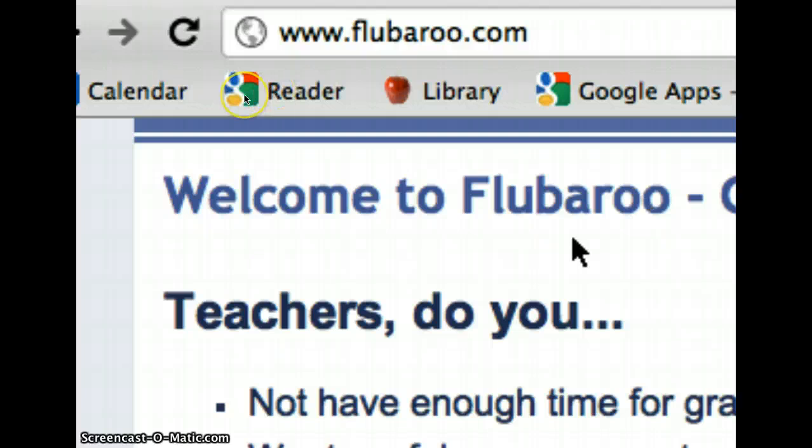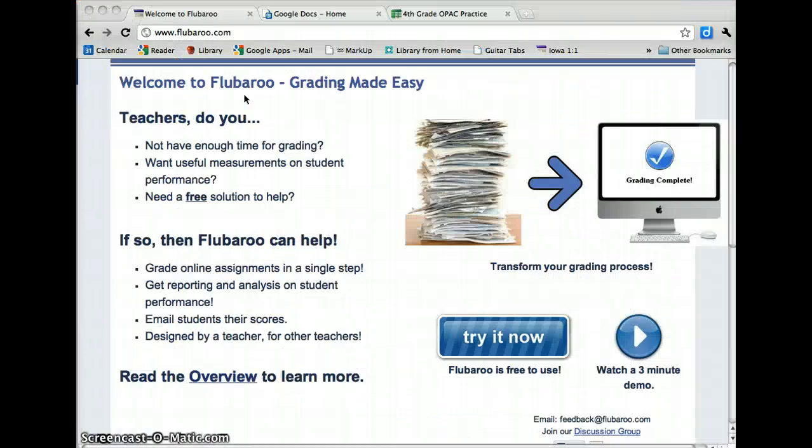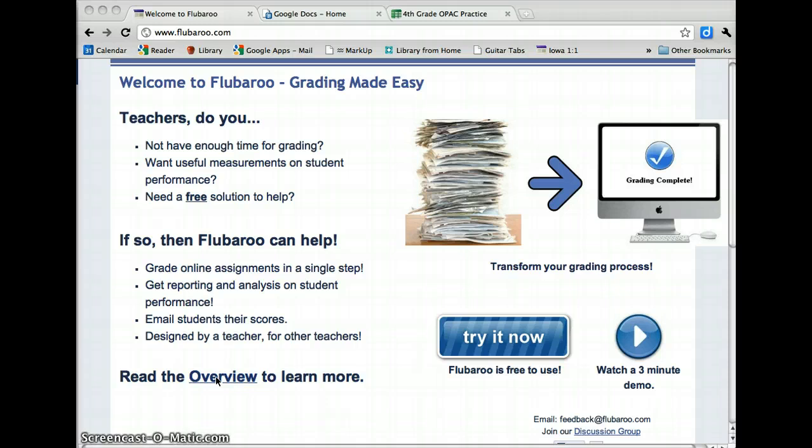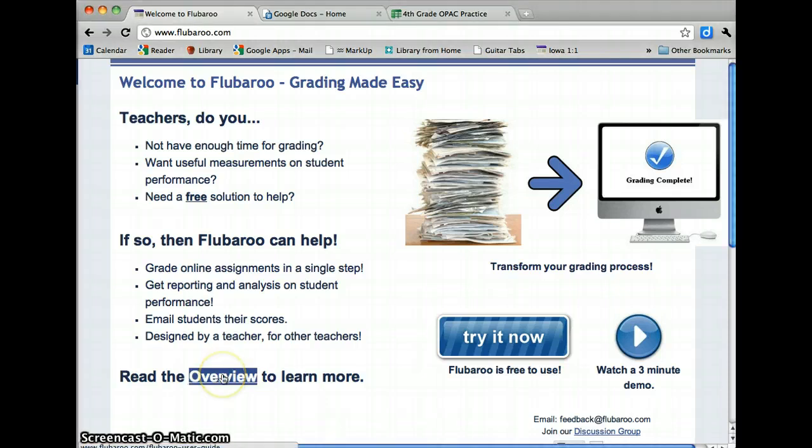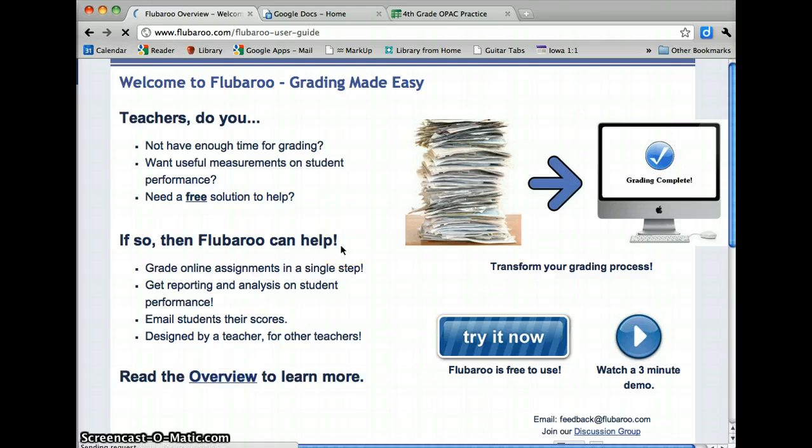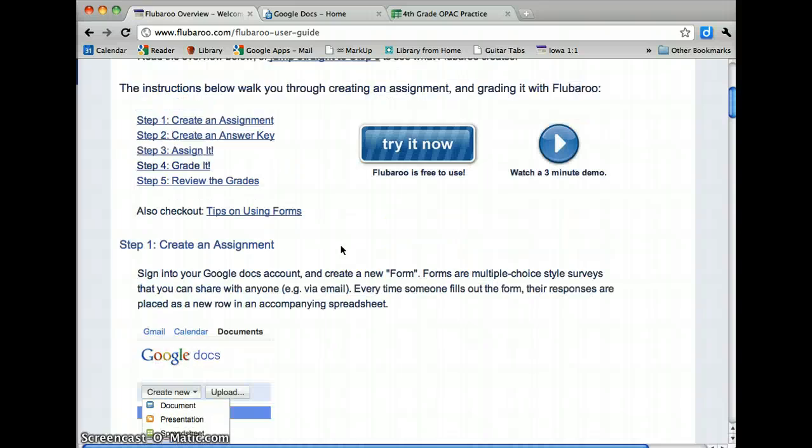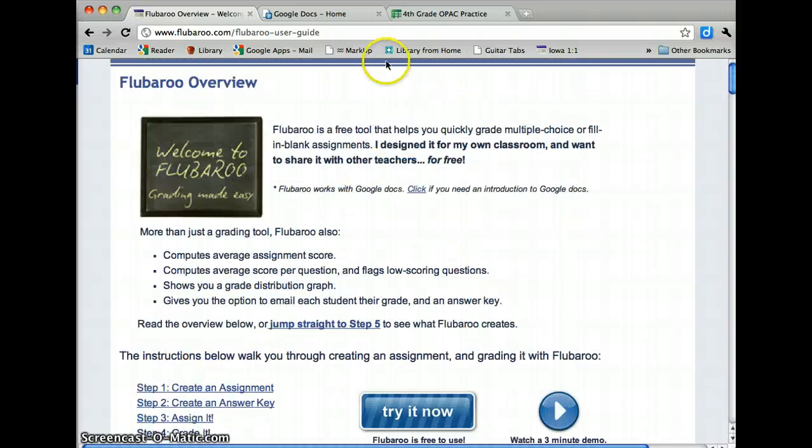You can find out more information about it at flubaroo.com. They have a video that you can watch. You can go through a tutorial. The little try it now button takes you through a tutorial. There's also an overview. Reading through the overview is really helpful. It explains it very clearly and you get a really good idea of what's going on. I'm going to show you just quick how to use it. It's so simple.